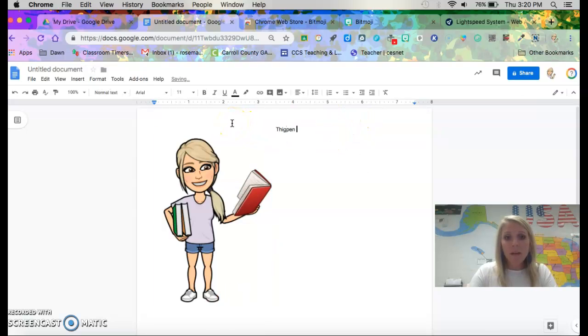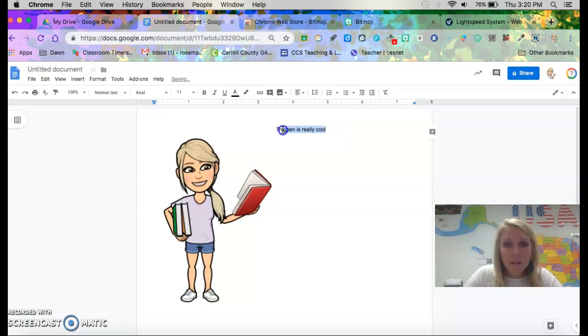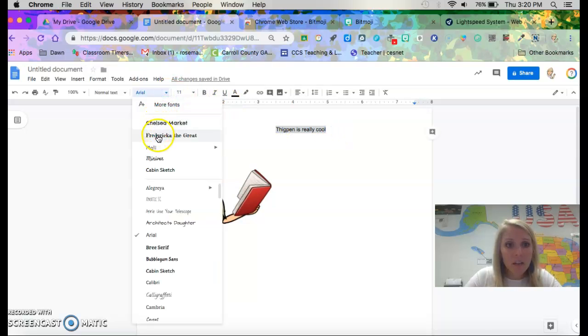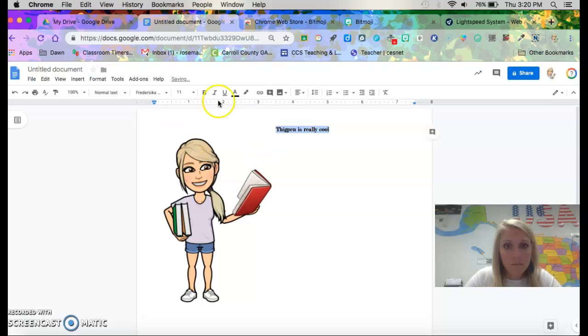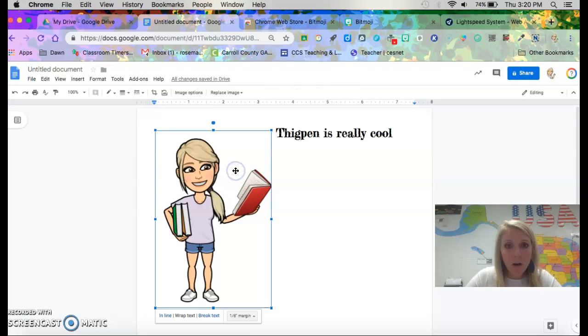Thigpen is really cool. If I knew how to spell cool. So my favorite font is Fredrika the Great. I love big font. And I want her to be on the other side of that text.